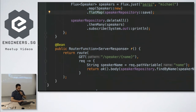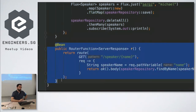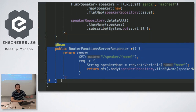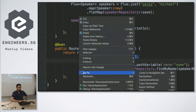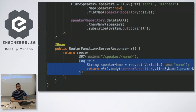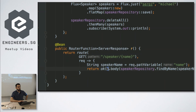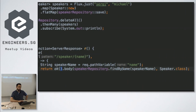We also have the alternative way to declare endpoints — the functional web framework. Instead of using a controller, we define router functions where we define a route for the speaker name and then define a lambda expression to process the request. When we get this request, we get the path variable and create an OK 200 status response with the body being what's returned by the find-by-name method on the repository.